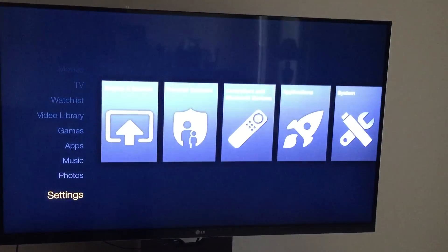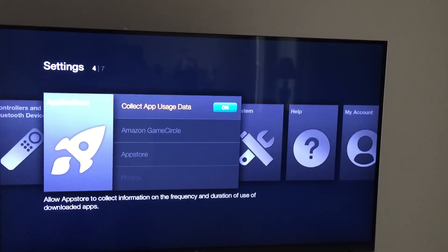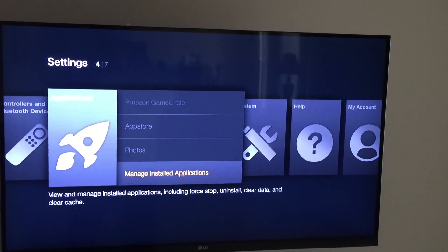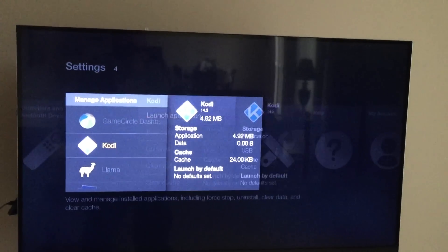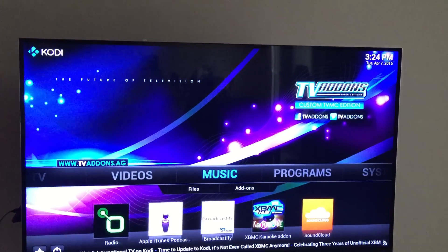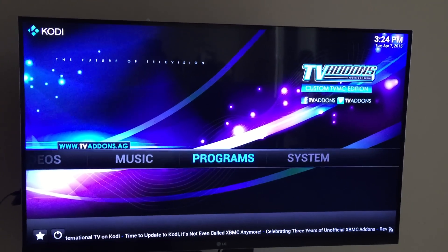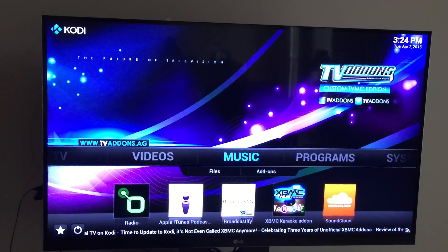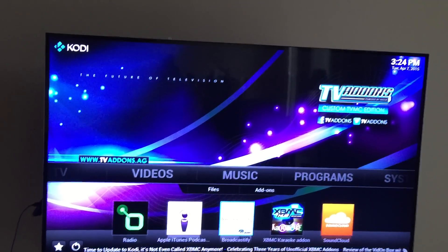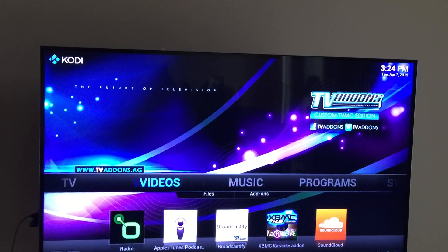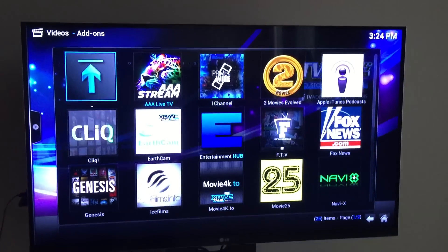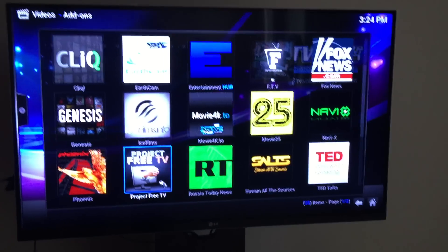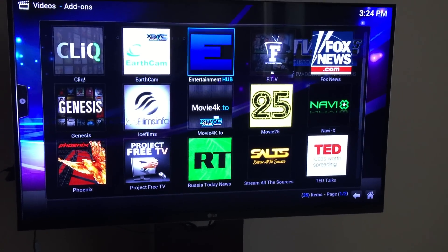To use the functions, go to Settings, Applications, Manage Installed Applications, go to Kodi, and launch the application. Here is where you have everything — you can download Pandora for music, you have SoundCloud, you can add all kinds of stuff. Go to Add-ons; there are all different kinds of add-ons, entertainment hubs — a really good one.